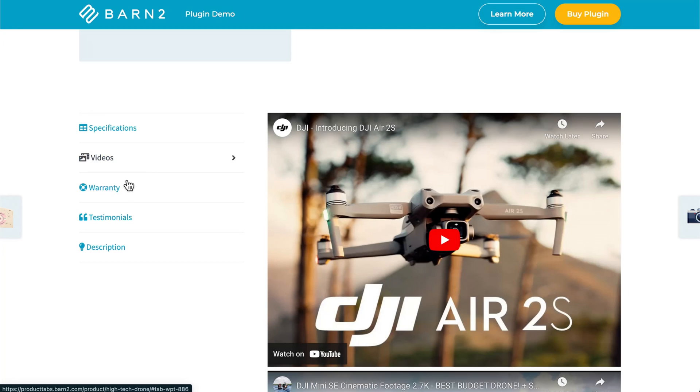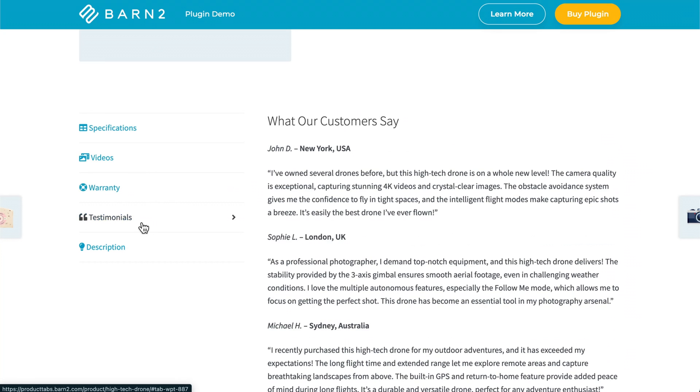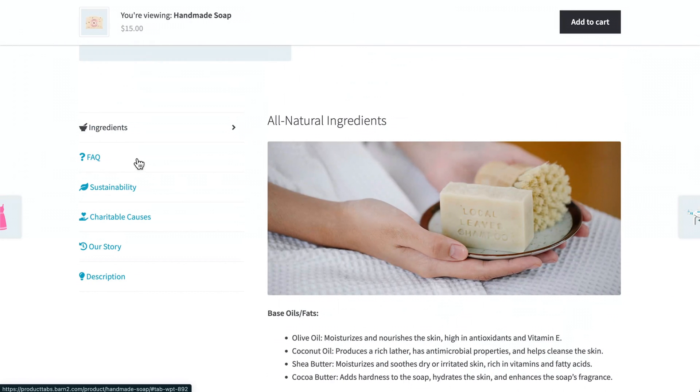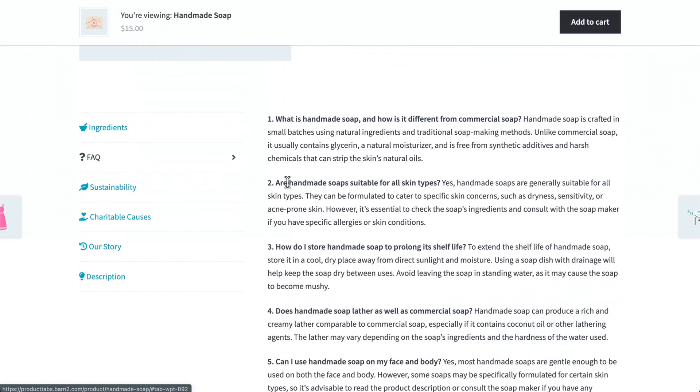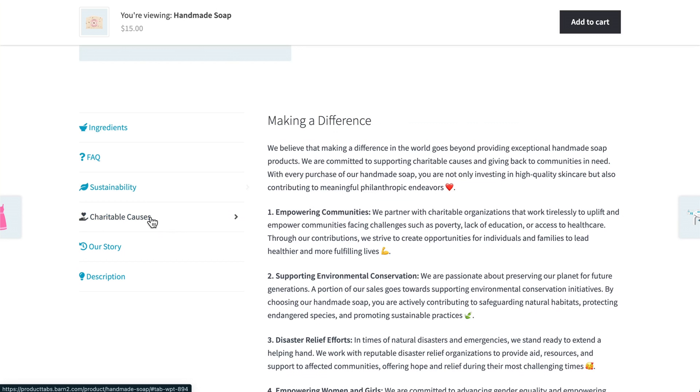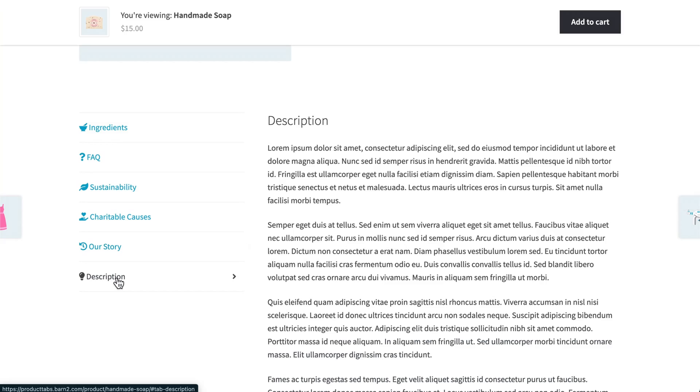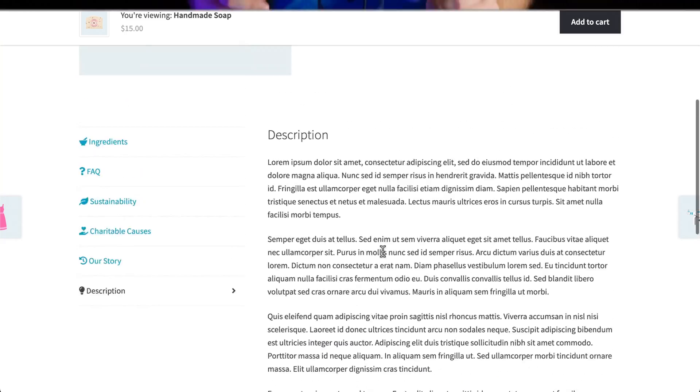Thousands of store owners already use this plugin to show customers their unique product info. Some great examples include a tab for videos, financing details, shipping options, you name it. If you think it belongs on your product page, you can add it with WooCommerce Product Tabs.